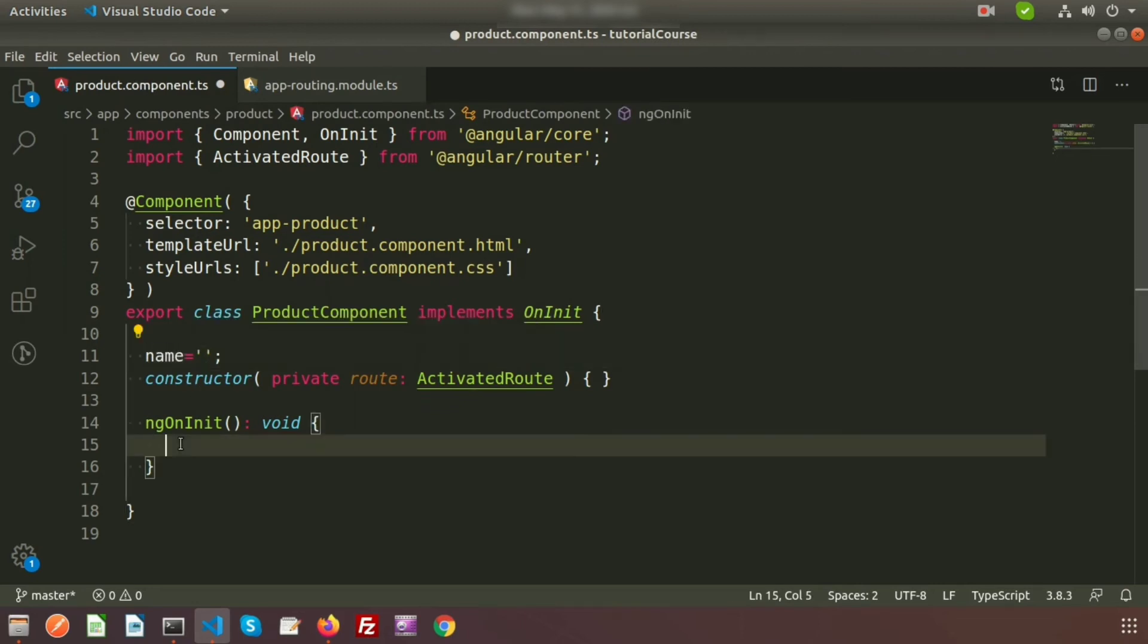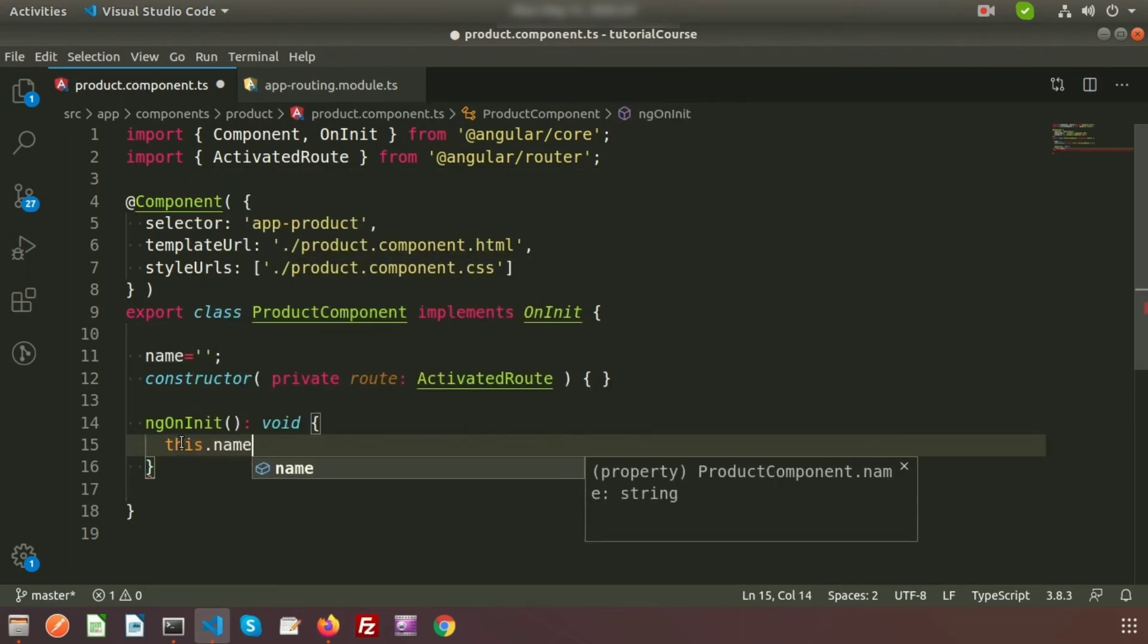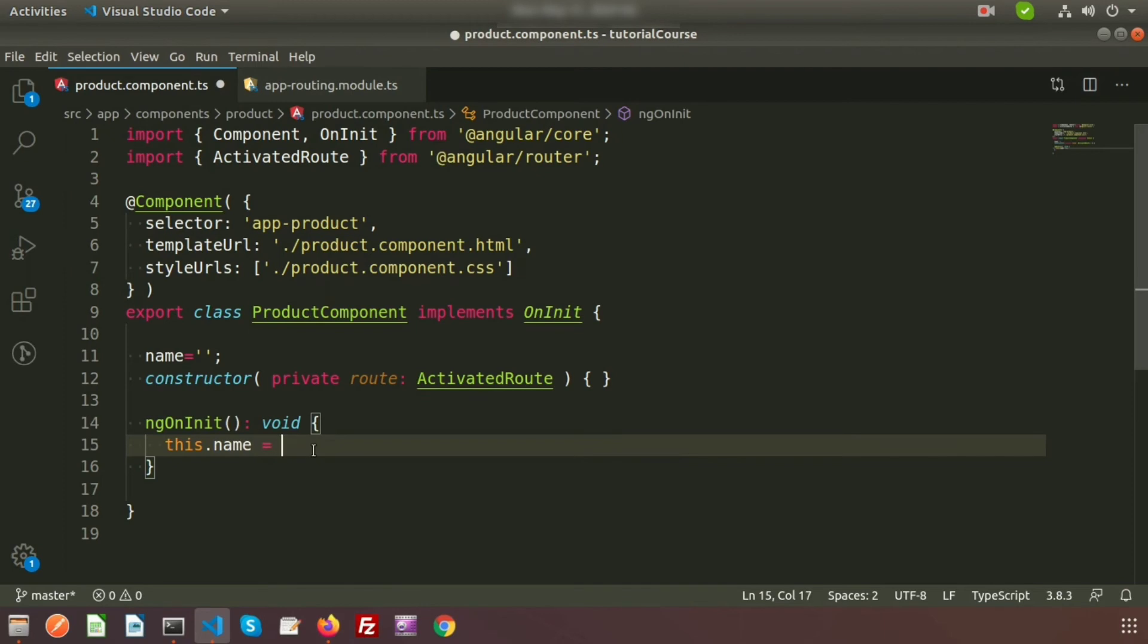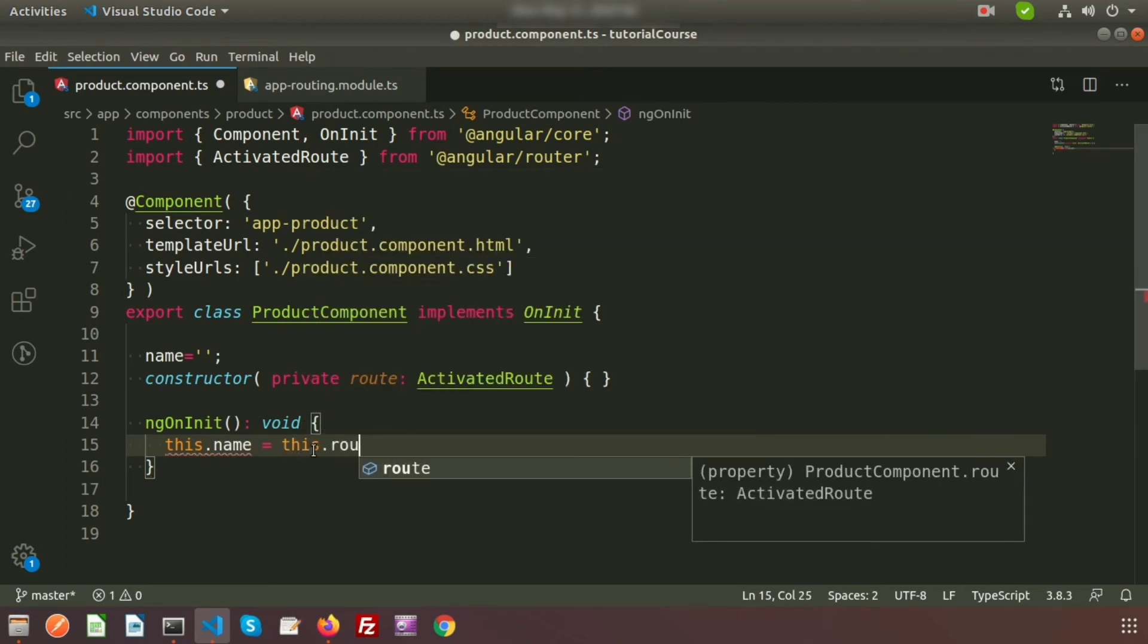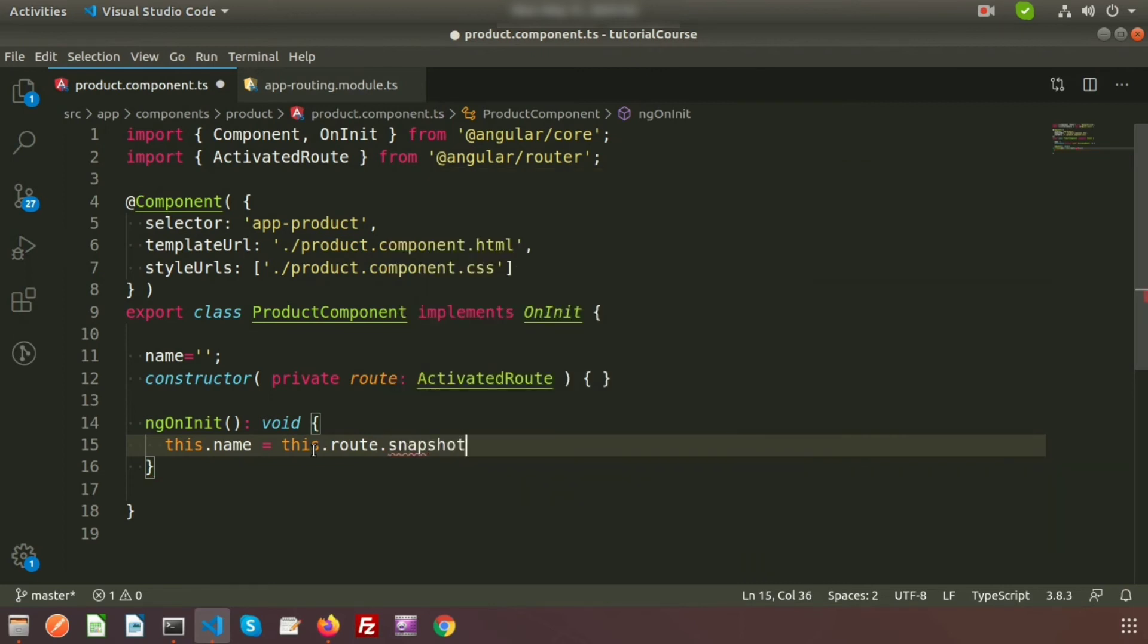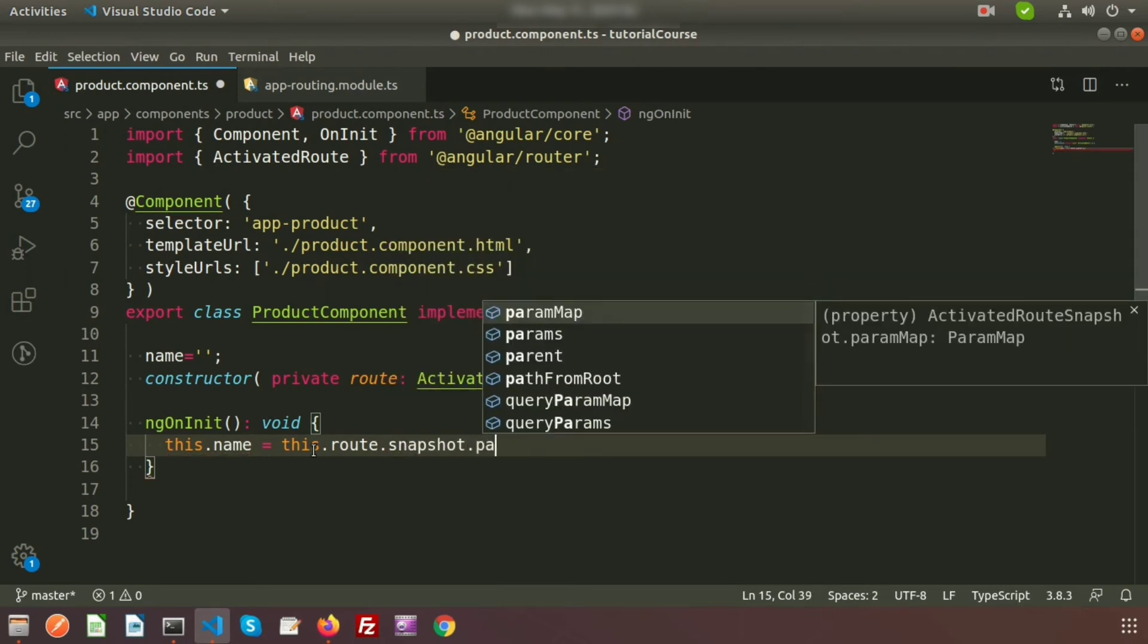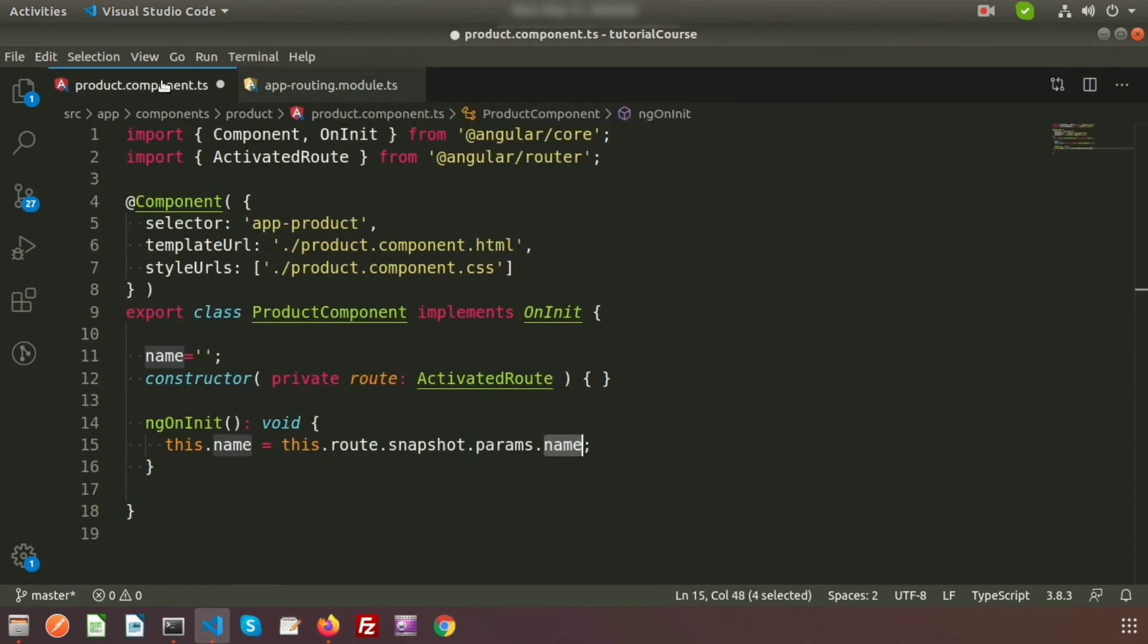Just write this.name. Actually I want to print the name from product component.html file. To print the name, we need to pass this property into the component file. So this.name equals this.route.snapshot.params. I want to use the parameters. Write here params and the name. This name always should be same as this, so it will accept these things. As we are getting the property name inside this product component.ts, simply we can use this from the product component.html file.